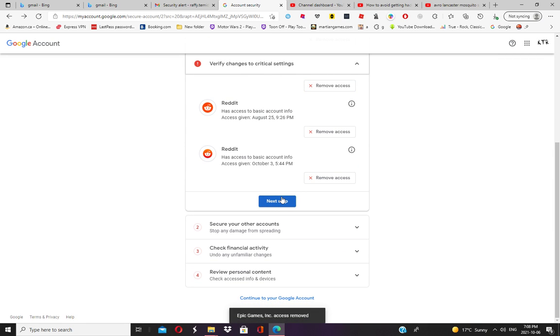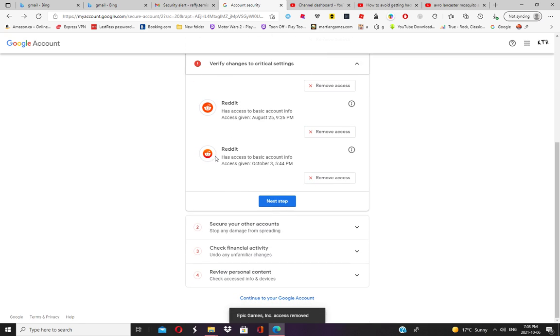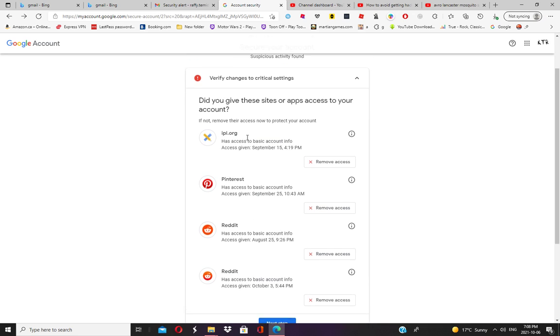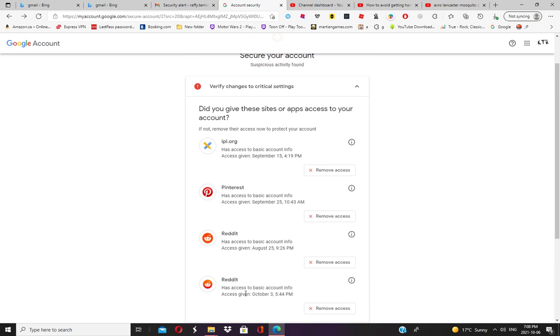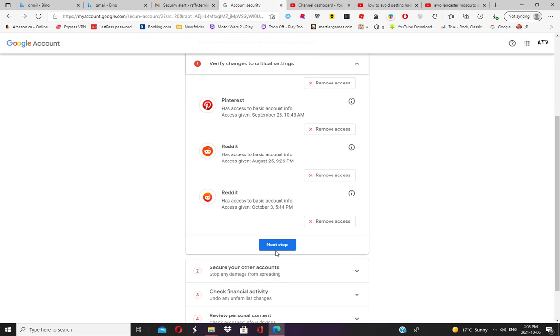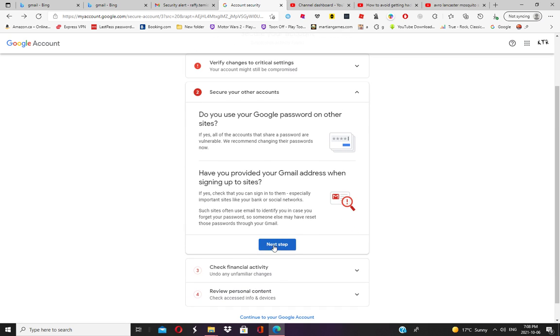You don't have to worry about the Reddit things. You don't have to worry about it because I just locked it on my cell phone. Then press 'Next Step.'